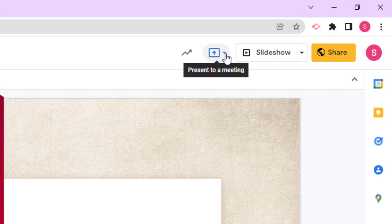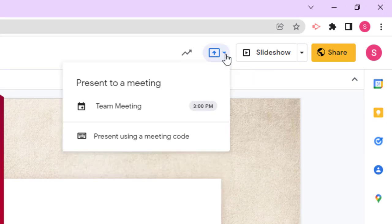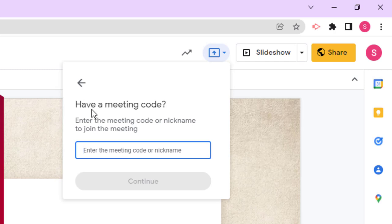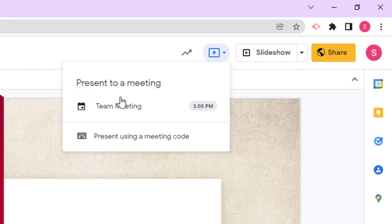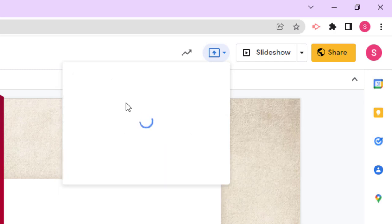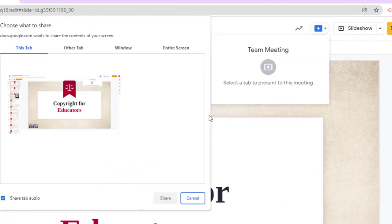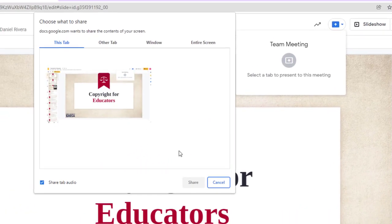Click that and if you have any scheduled meetings, those are going to show up. If not, you can type in the meeting code to send that presentation to the meeting. It'll join your presentation to the meeting and you don't have to fumble around in the Meet with share my screen option.